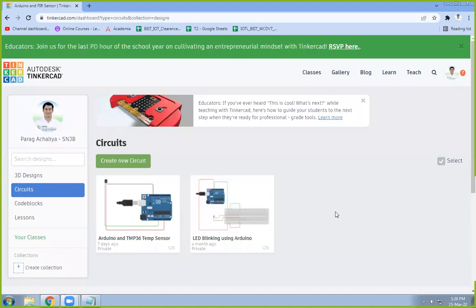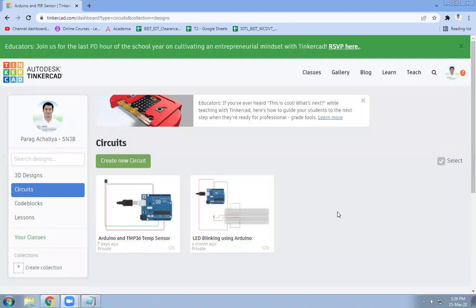Hello friends, in this video we are going to see how to interface Arduino with PIR sensor.